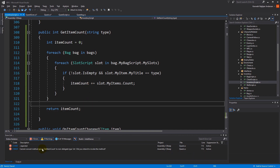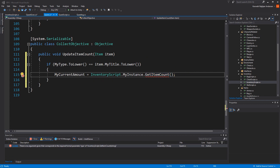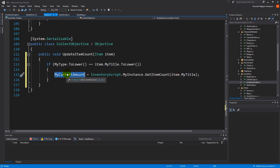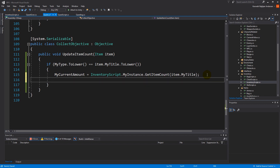With that in place we can go back to the collect objective and call get item count, passing in item dot my title. So then we have the count.